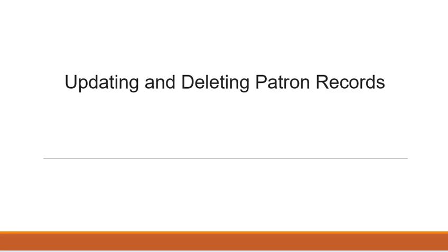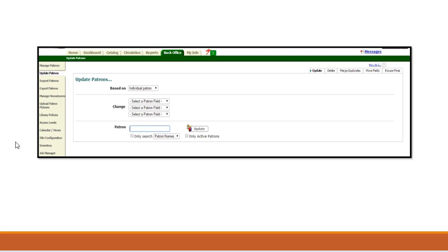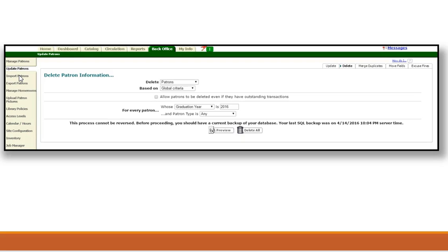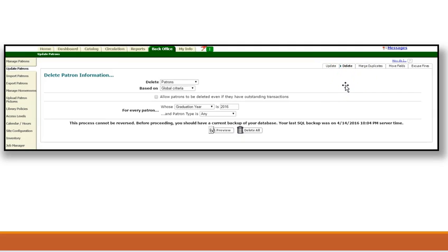This will lead us into updating and deleting patron records. Whenever a student leaves during the middle of a school year, administrative offices may choose to allow their records to remain in their system. This does not have to be the case for your personal patron list. Simply select Back Office and Update Patrons. Here you will have the option to delete. If you choose, you can delete a patron such as a teacher or student that is no longer with you.